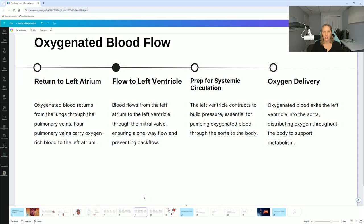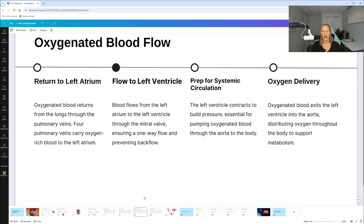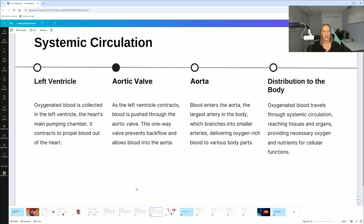Now oxygenated blood flow — return to the left atrium: oxygenated blood returns from the lungs through the pulmonary veins; four pulmonary veins carry oxygen-rich blood to the left atrium. Blood then flows from the left atrium to the left ventricle through the mitral valve, ensuring one-way flow and preventing backflow. The left ventricle contracts to build pressure, essential for pumping oxygenated blood through the aorta to the body. Oxygenated blood exits the left ventricle into the aorta, moving oxygen throughout the body to support metabolism.